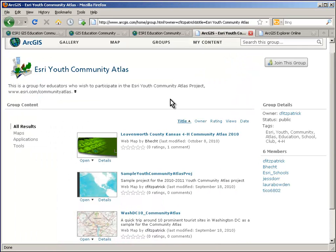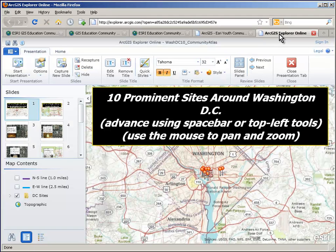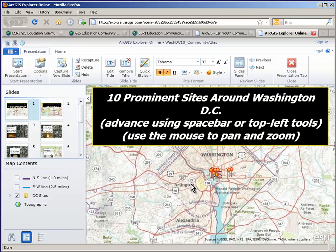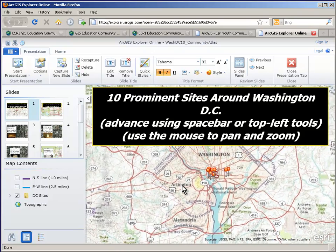We'll jump in and go to the group on ArcGIS Online that the blog points you to, and you get to see some examples posted in this group. We're going to jump to one example about Washington D.C., and I've got that up and running here in the ArcGIS Explorer Online environment. This is a place where you get to create maps and put together a presentation.